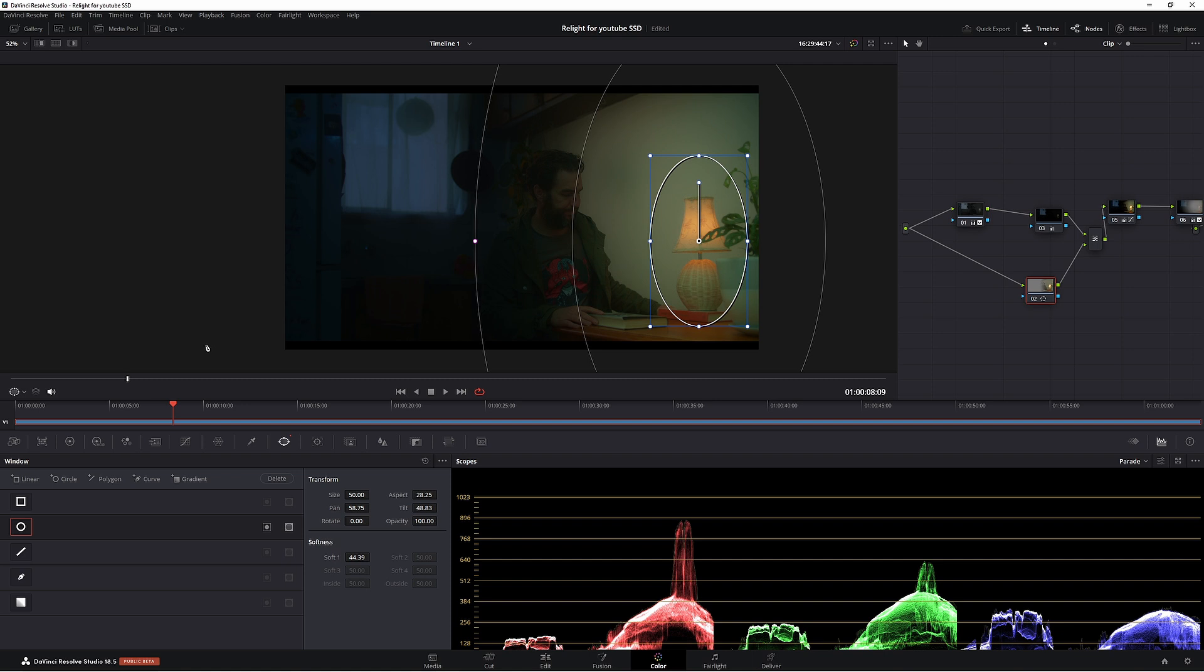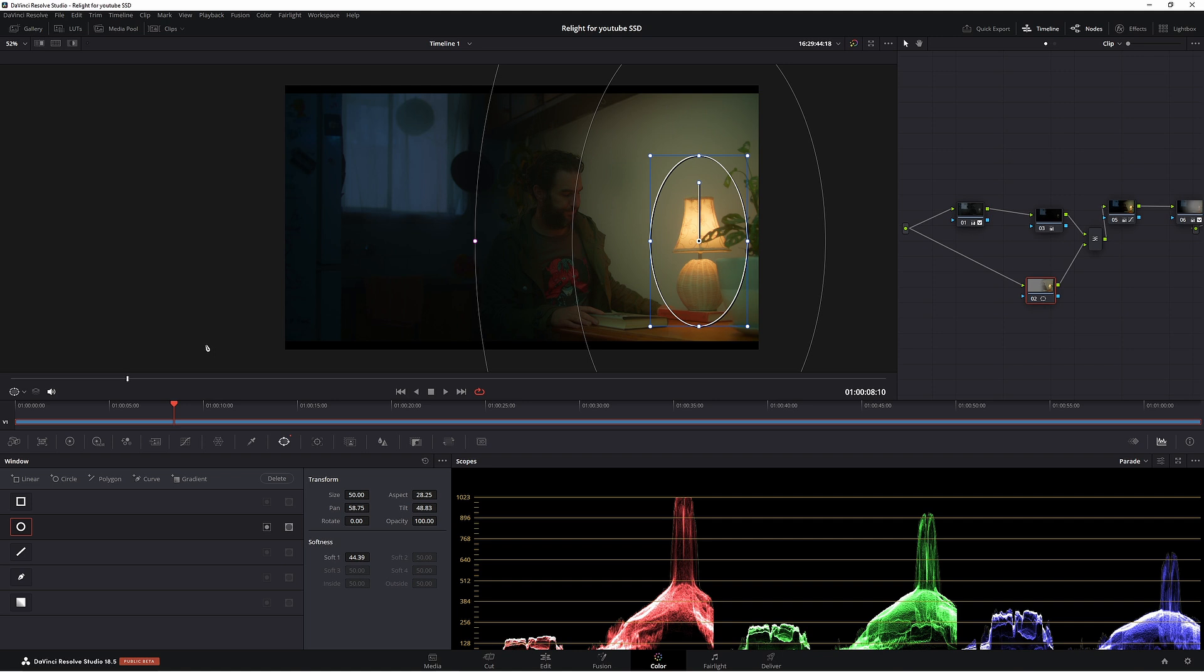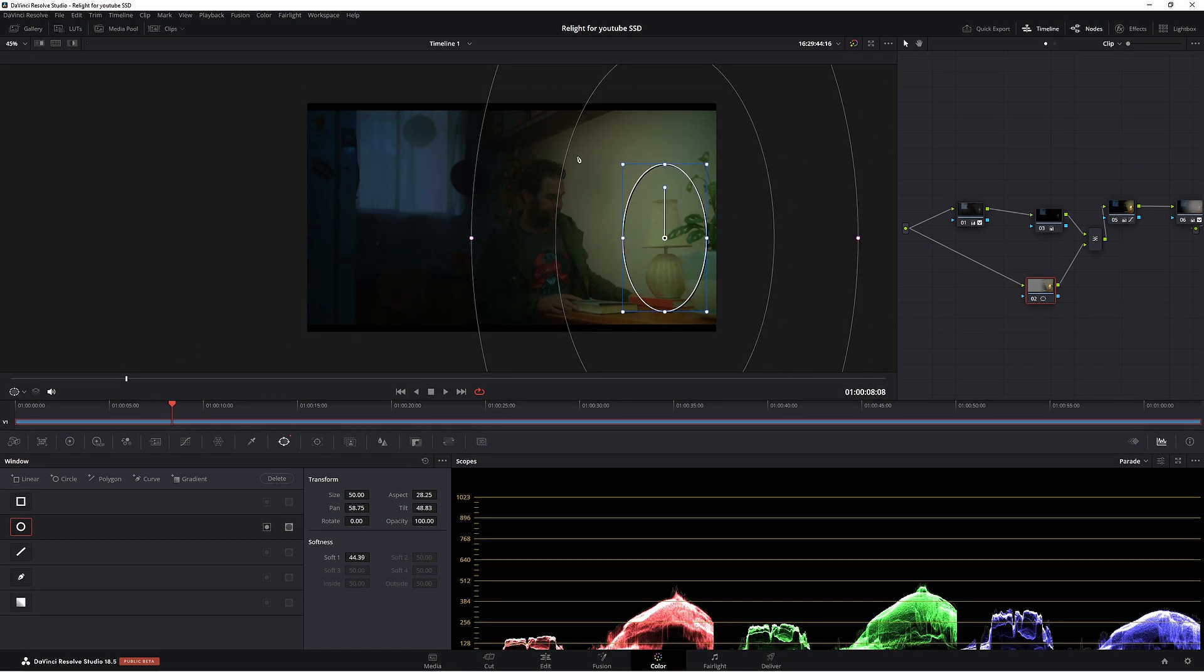This is where the lamp is off. The next one is when it is a little bit on. And that's when it is fully on.